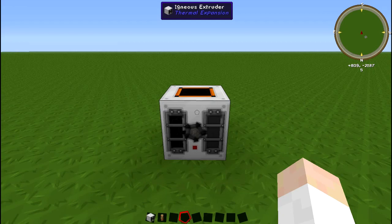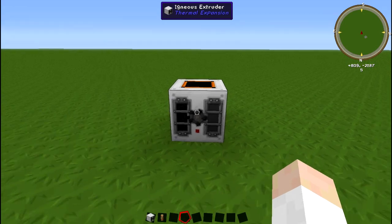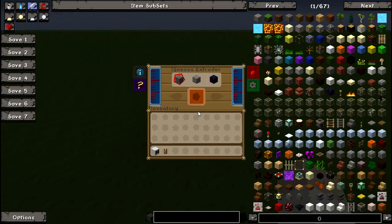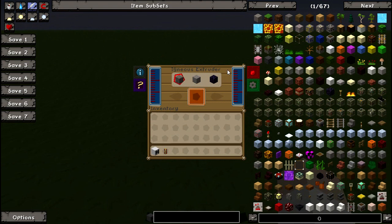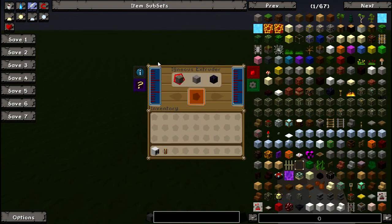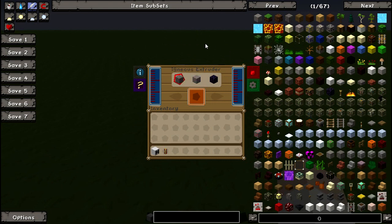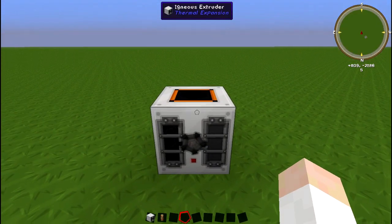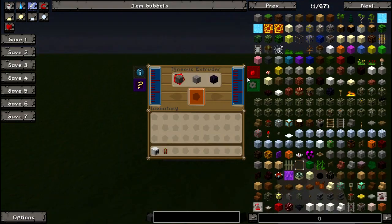This is a short video because someone was confused on the use of the ignis extruder. This is the ignis extruder here — simple GUI. The liquids go in on either side; I think it's lava and then water, or the other way around. Either way, the ignis extruder is quite simple to use.